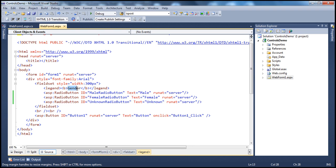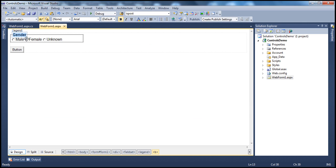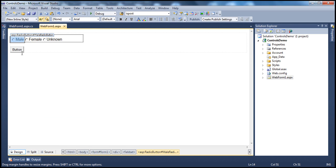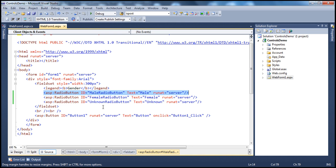This field set element has a legend, and the legend contains the text 'Gender'. The text you can see within the field set is the legend. Inside that field set, we have three radio button controls which have got the ID and the text properties. The ID property is used to uniquely identify the control on the web form, and the text property is used to set or get the text of the radio button control.